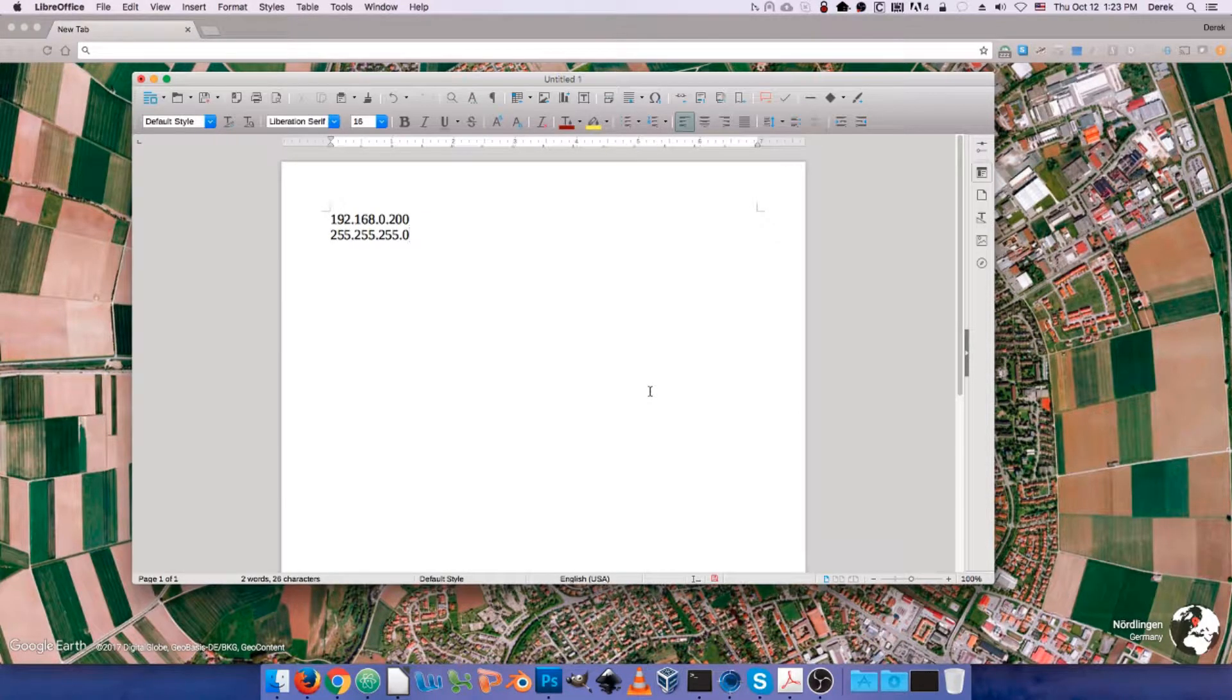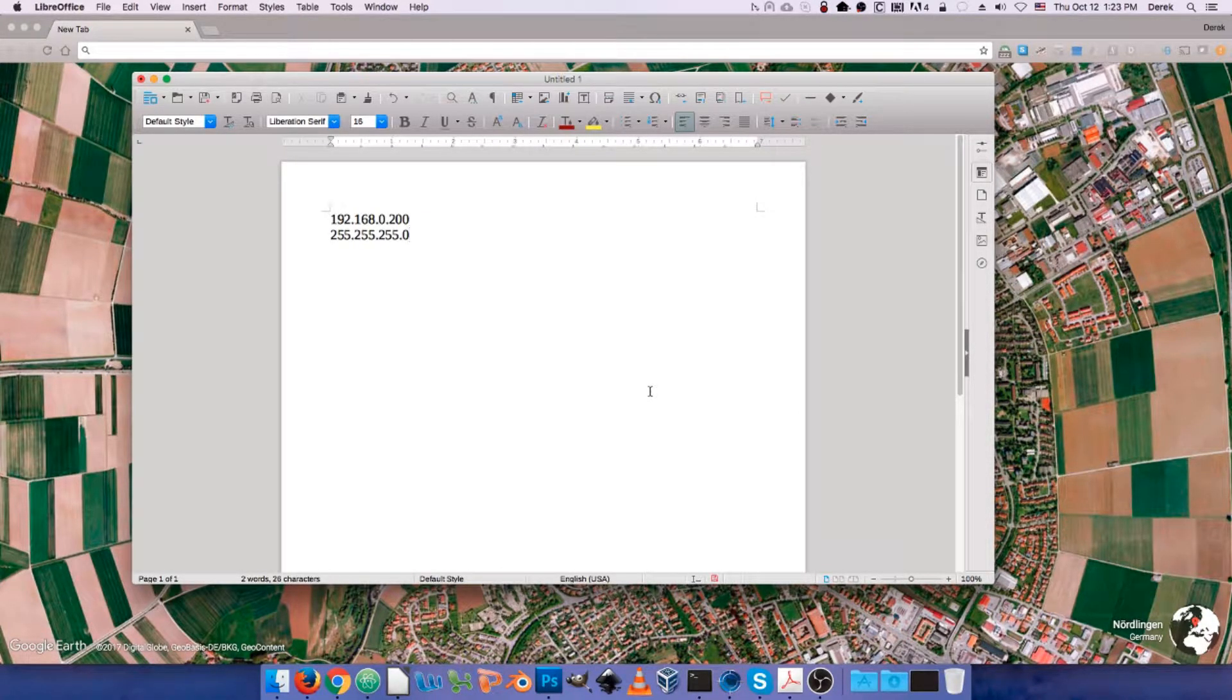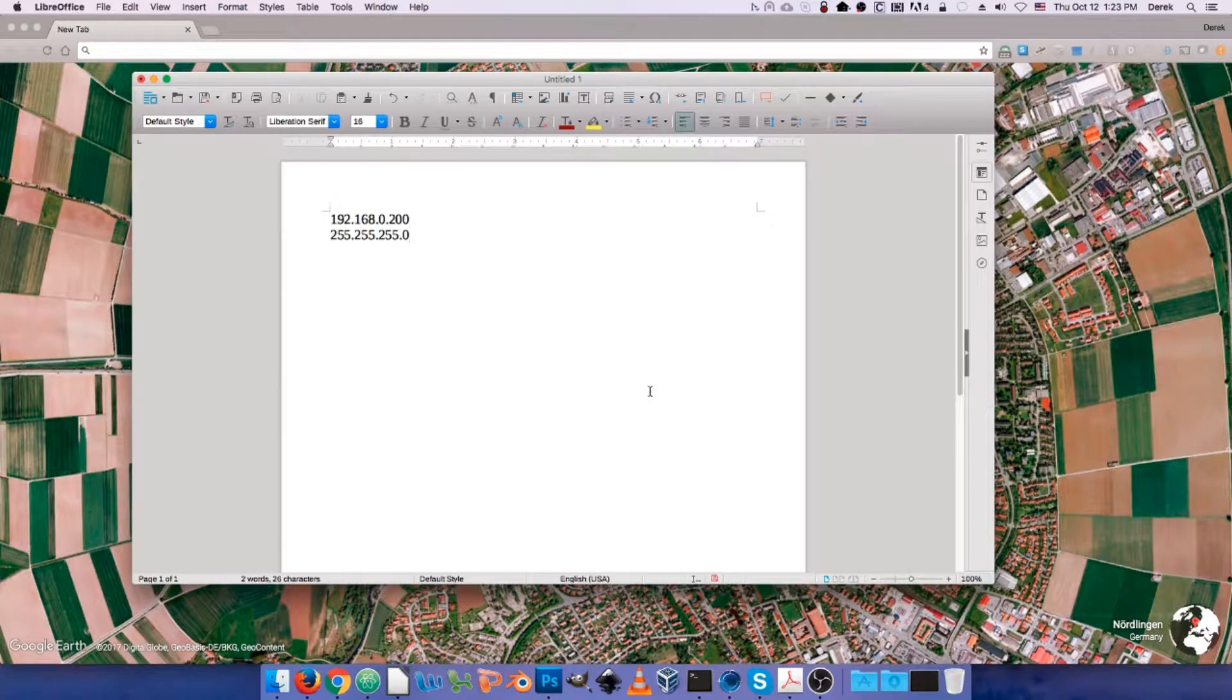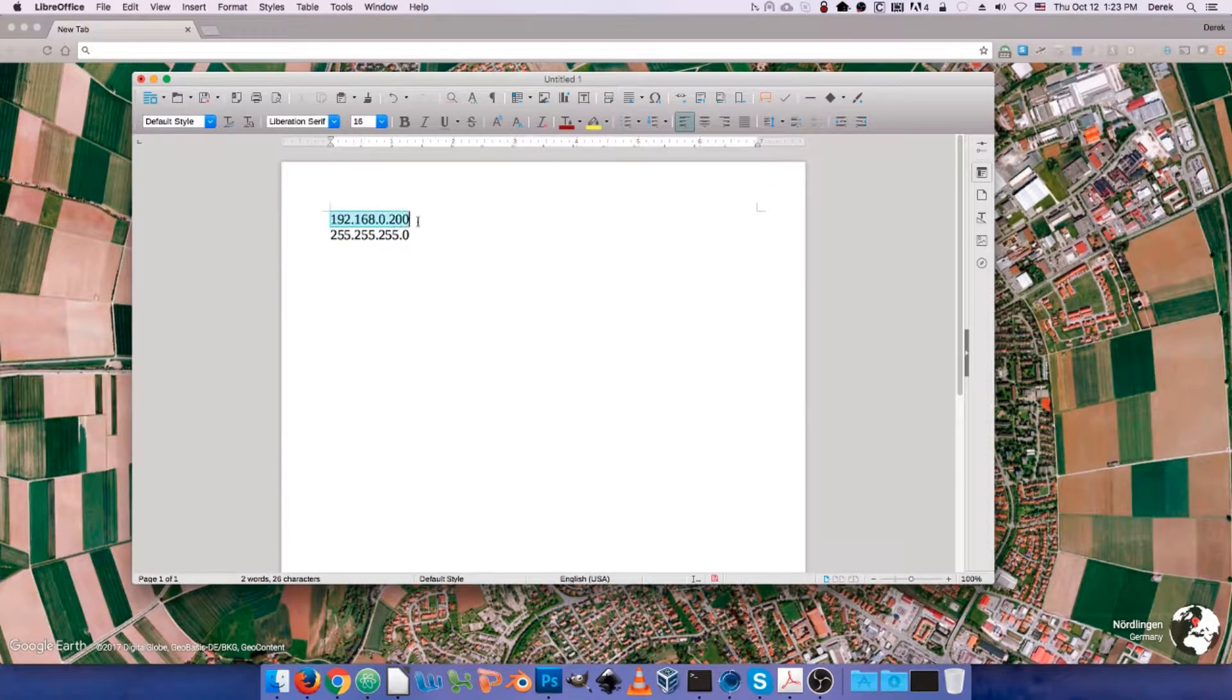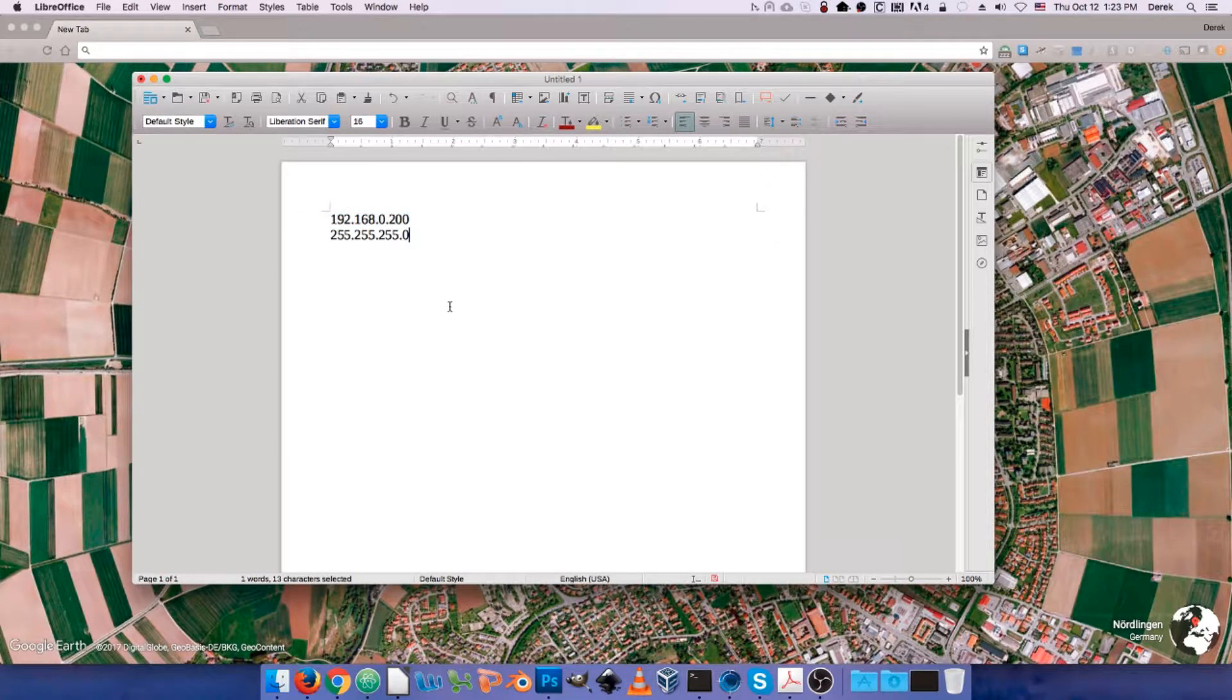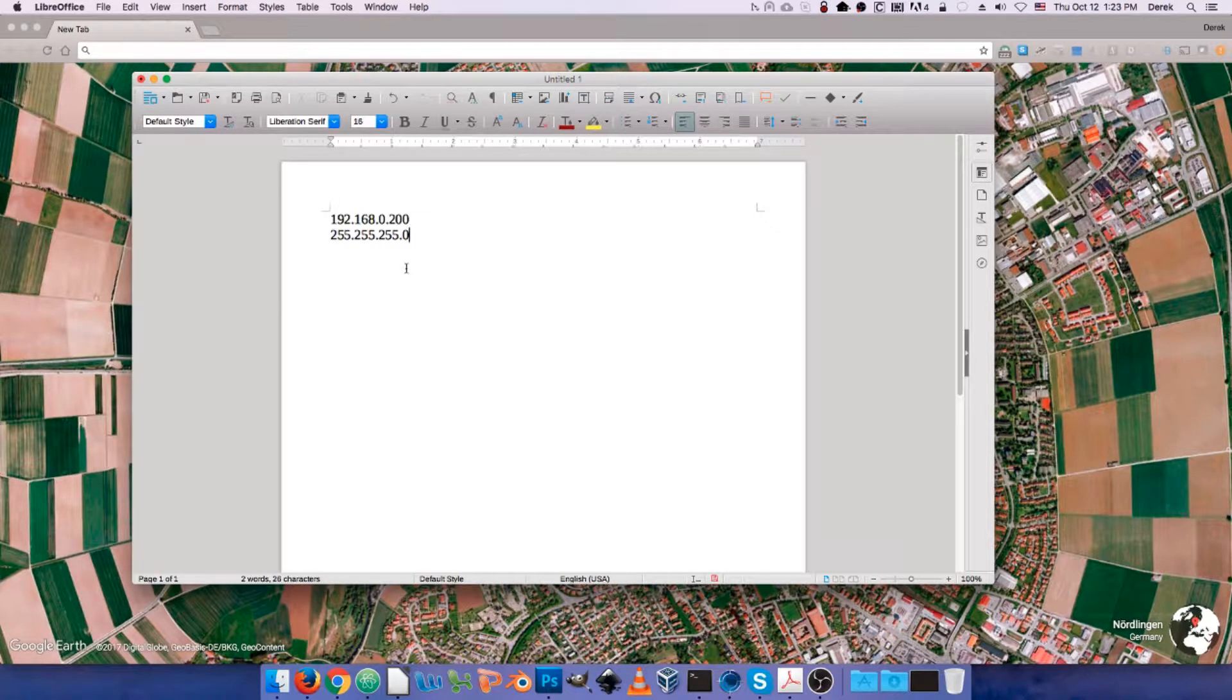Now, if this is the first time that you're unboxing your packet master, the default IP address of the device is going to be 192.168.0.200, and that's going to be on a /24 subnet.